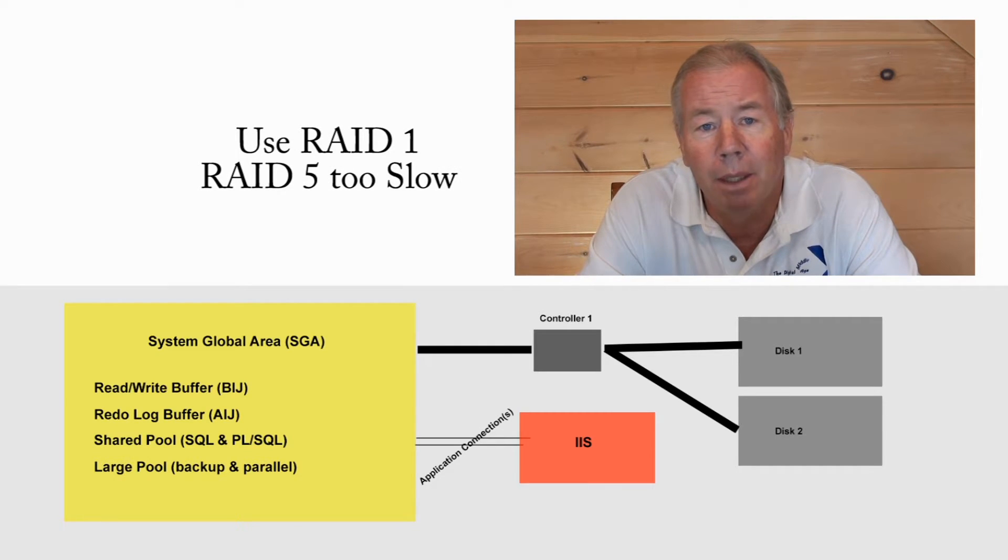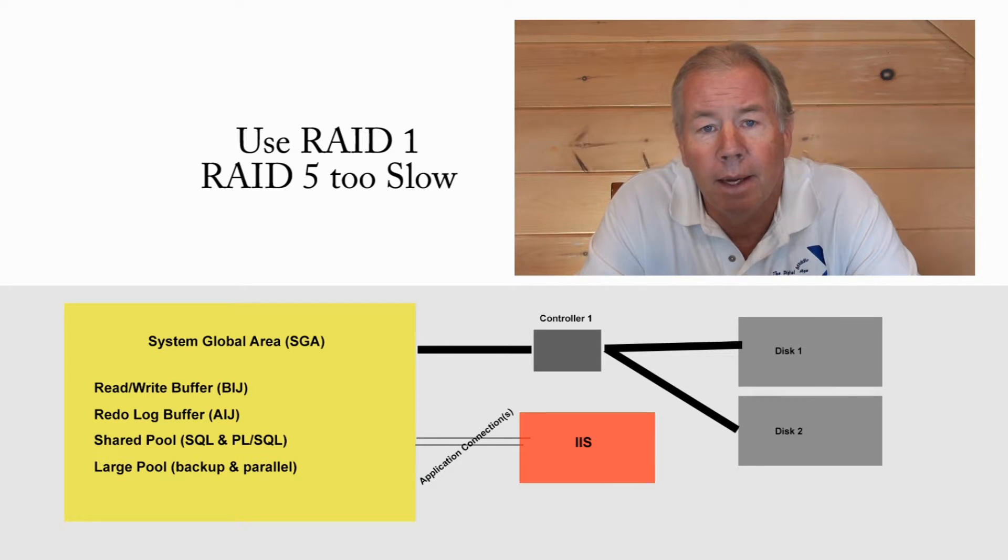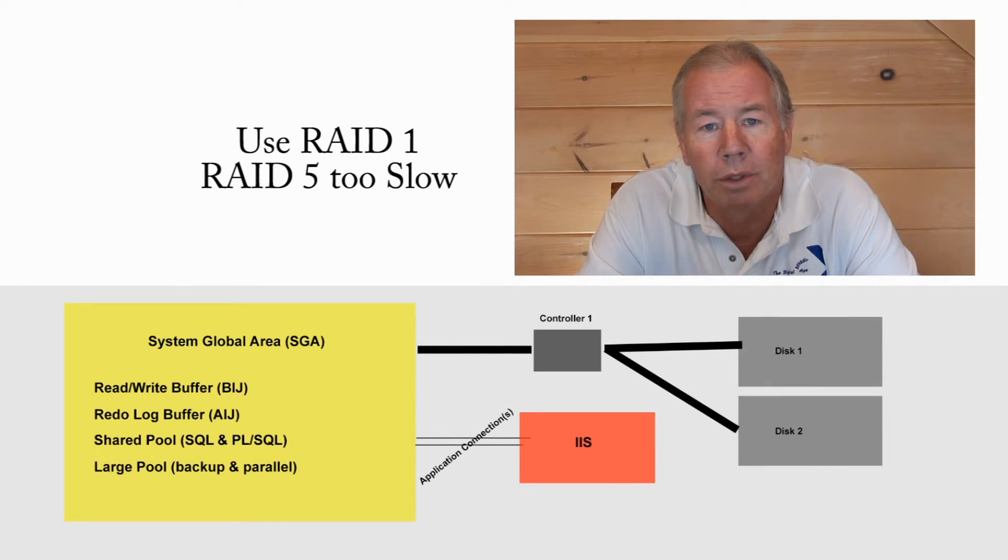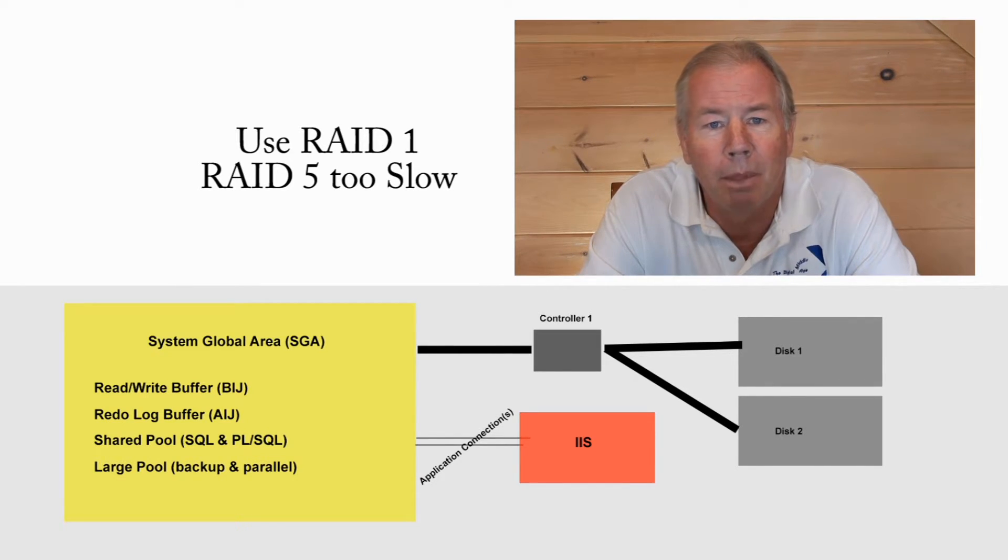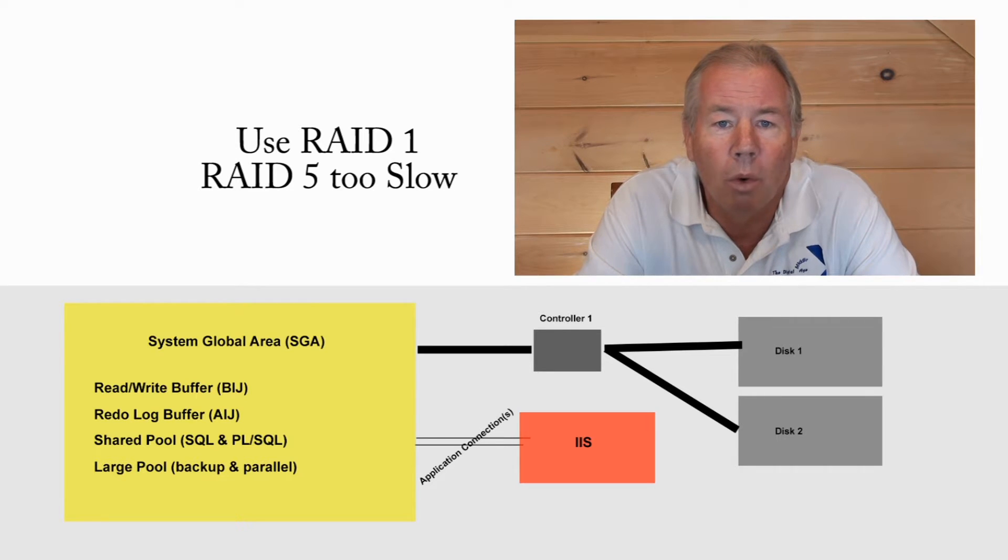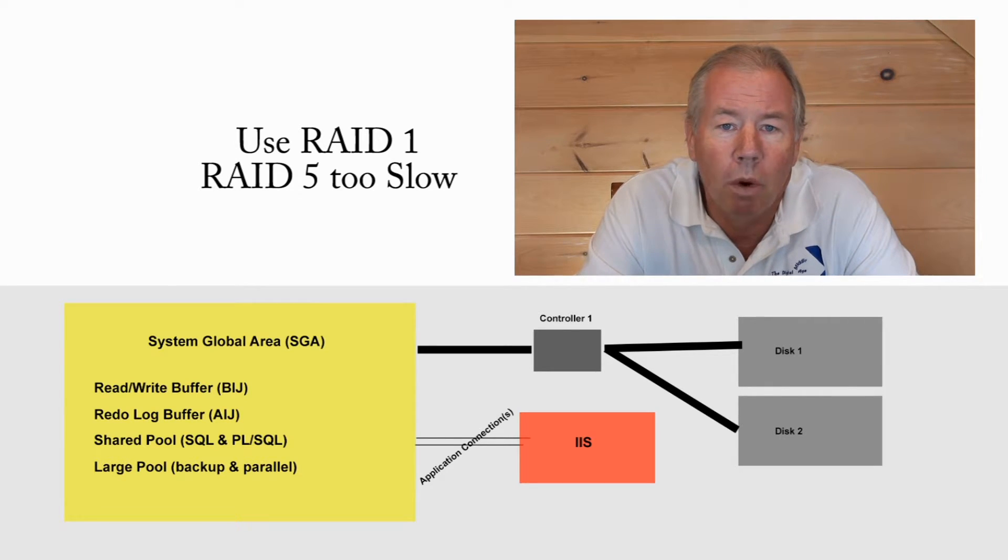But remember, run those guys at RAID 1, not RAID 5, because RAID 5 is a lot of extra overhead, and the controller itself and the mirroring can become the bottleneck, and you don't want that to happen. So remember, RAID 1 versus RAID 5.